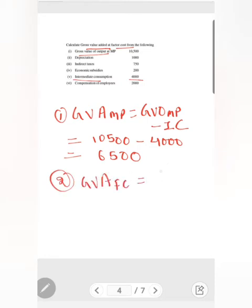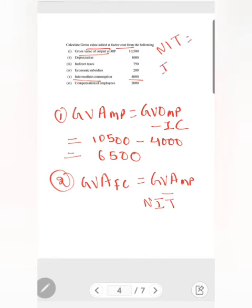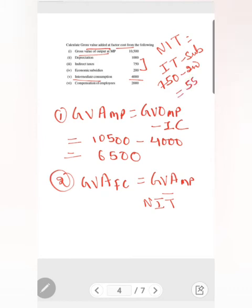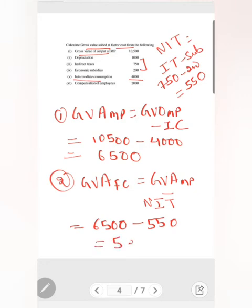Since we need to find GVA at factor cost, we subtract net indirect taxes from GVA at MP. Net indirect taxes is the difference between indirect taxes and subsidies. Here, indirect tax is rupees 750 and subsidies are rupees 200, so net indirect tax equals rupees 550. Therefore, GVA at FC equals GVA at MP minus net indirect taxes, giving us the final GVA at FC.